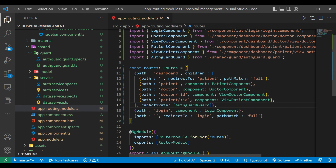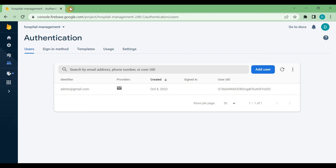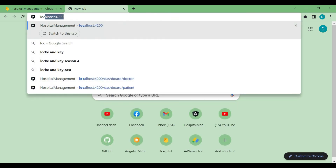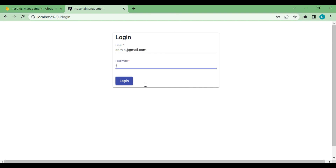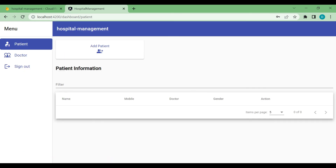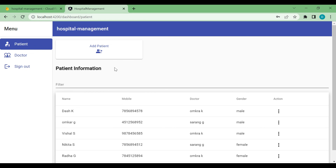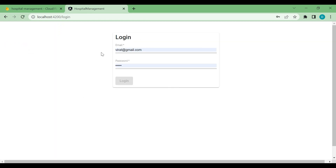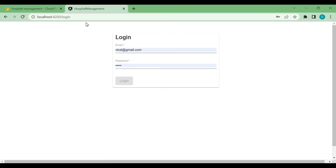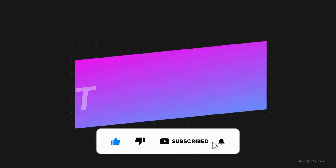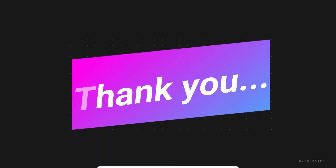Inside the dashboard route we need to verify before visiting: is the user logged in or not? For that we use the canActivate property and pass AuthGuard. Now in the demo — we redirect to the login page, log in, see the data, then after logout we go back to the login page. If we try to visit the dashboard after logout, we are redirected to the login page. That's it for the video — please like, share, and subscribe. Thanks for watching, see you in the next video!